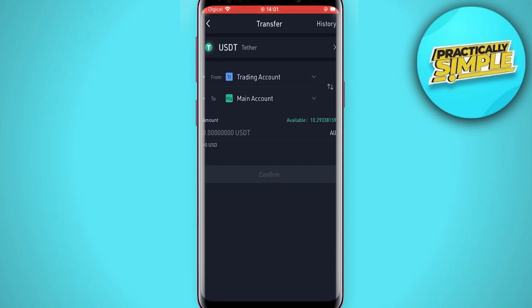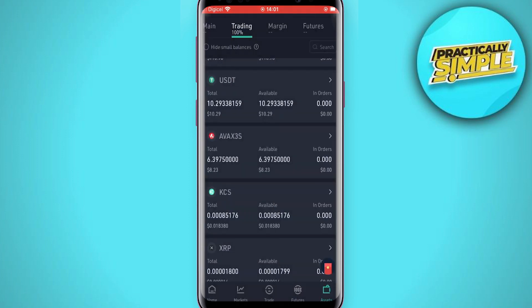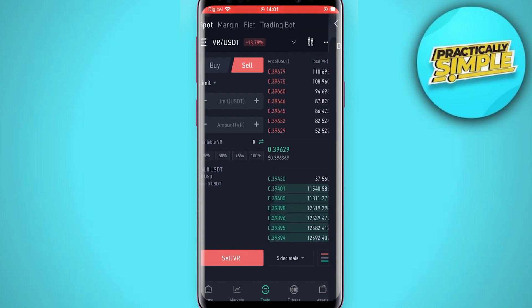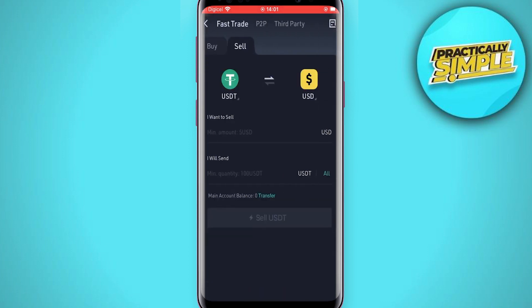Tap on Confirm. After you have done that, select Trade again, then select Fiat at the top right. Tap on Sell. By the way, if the currency you are planning to deposit into your bank account is USD, you would leave it right here.